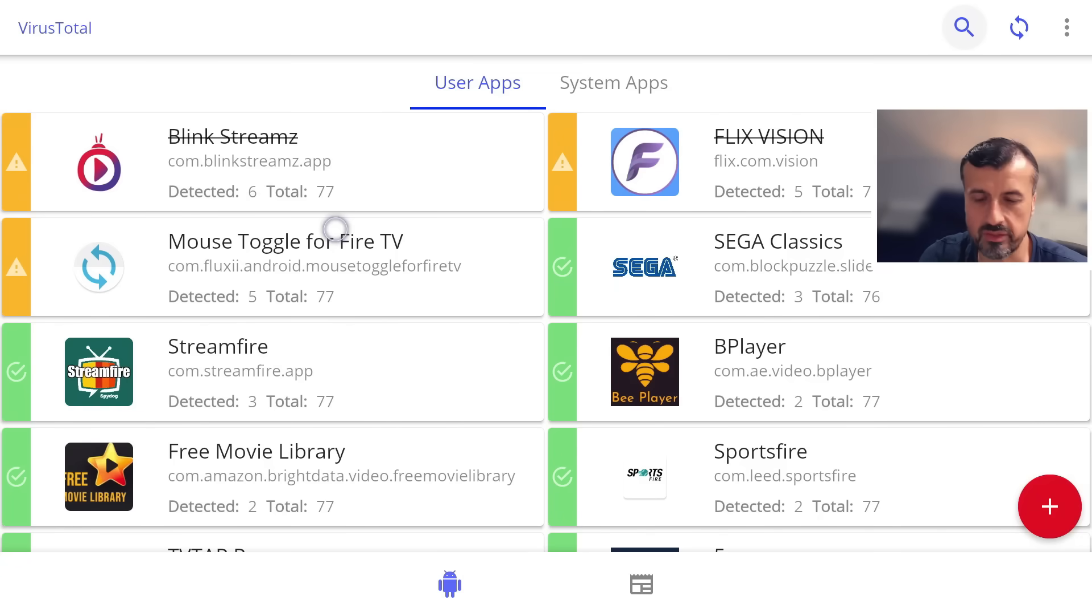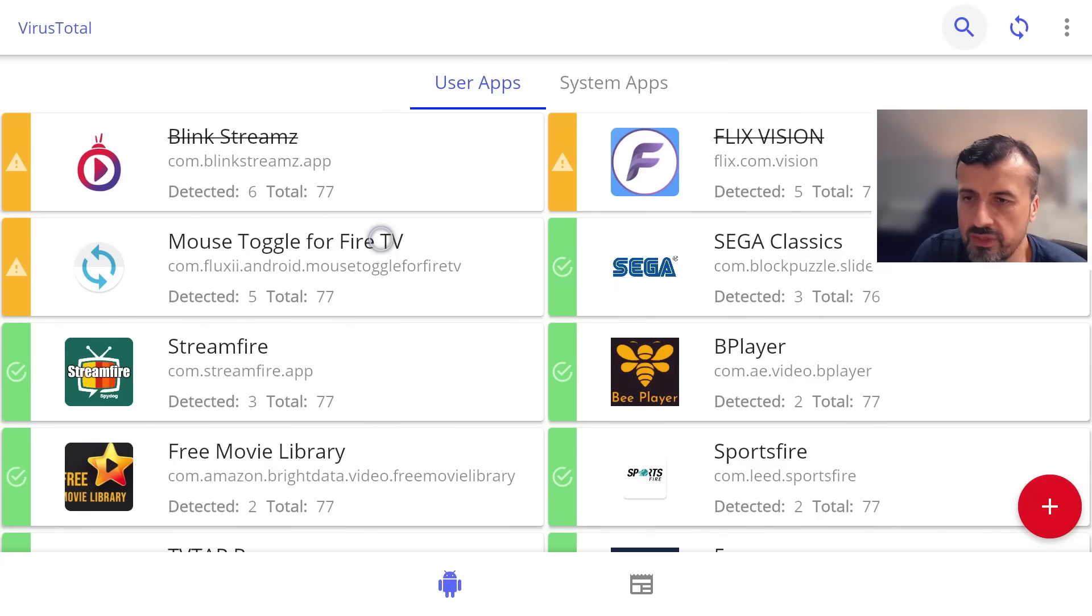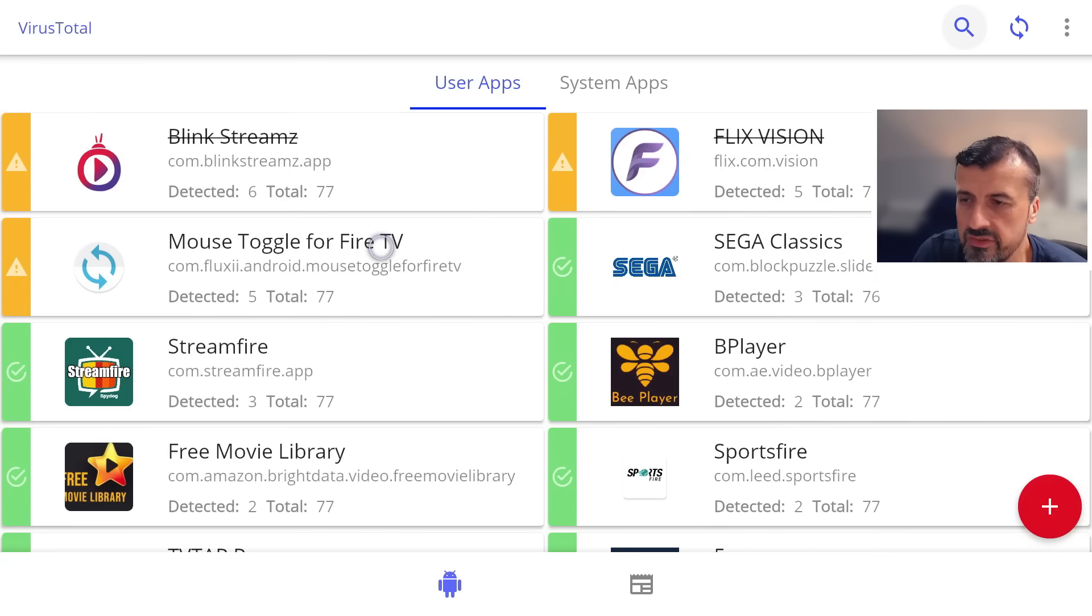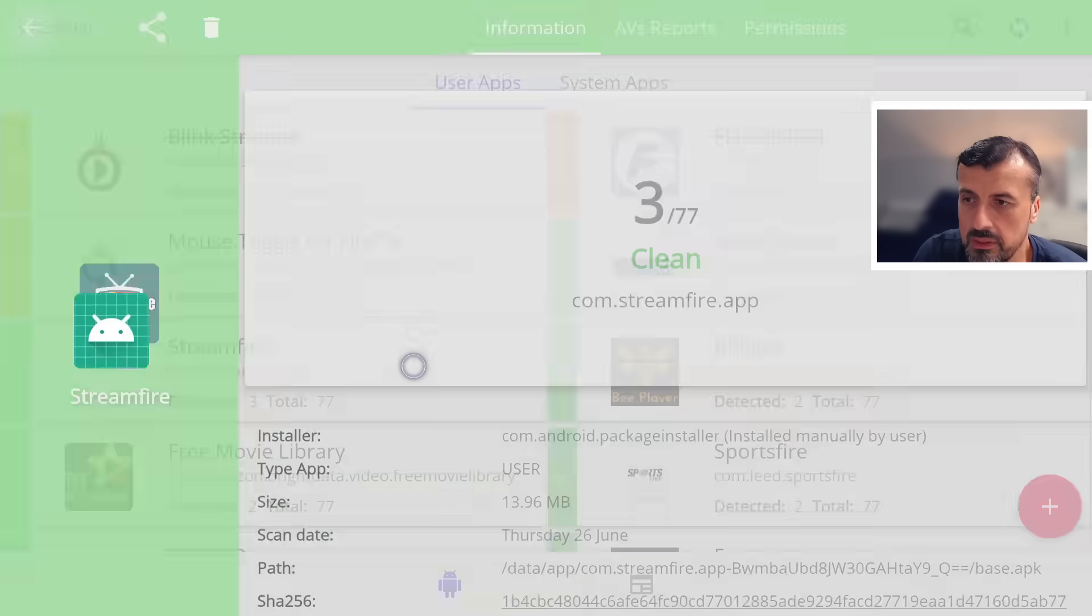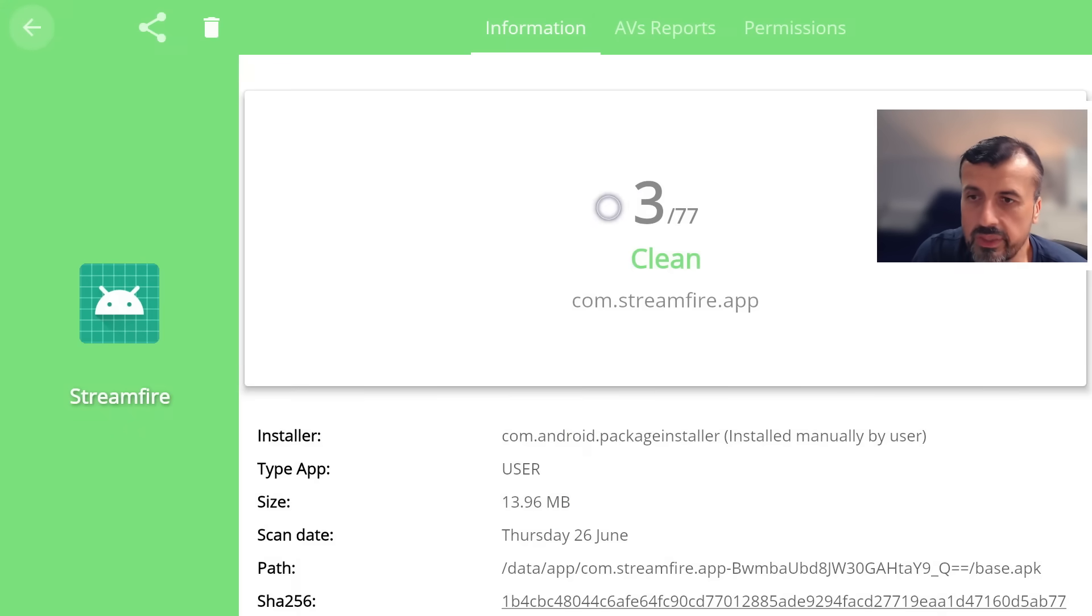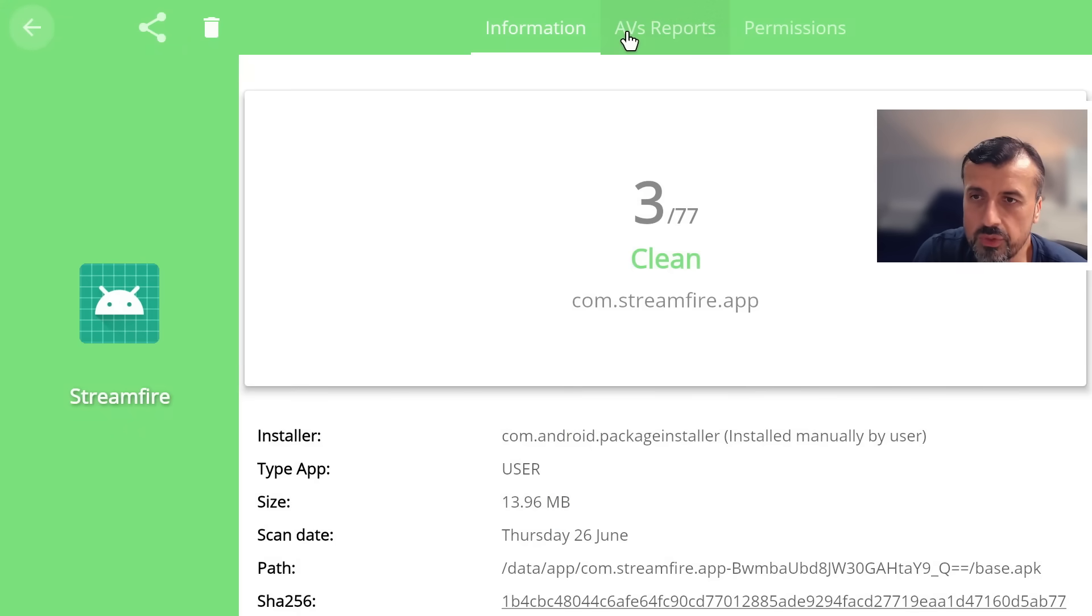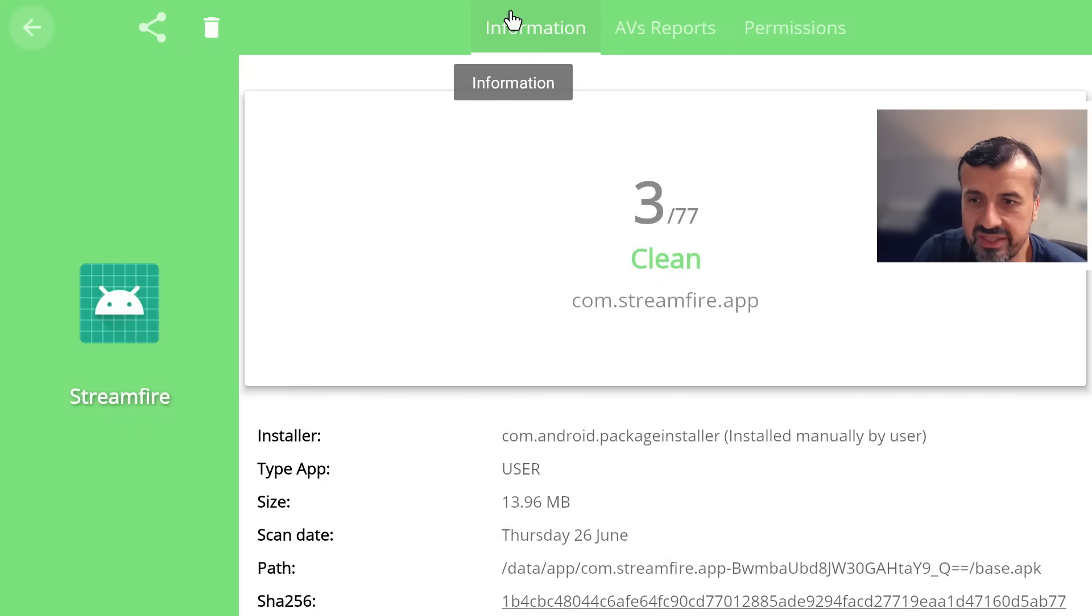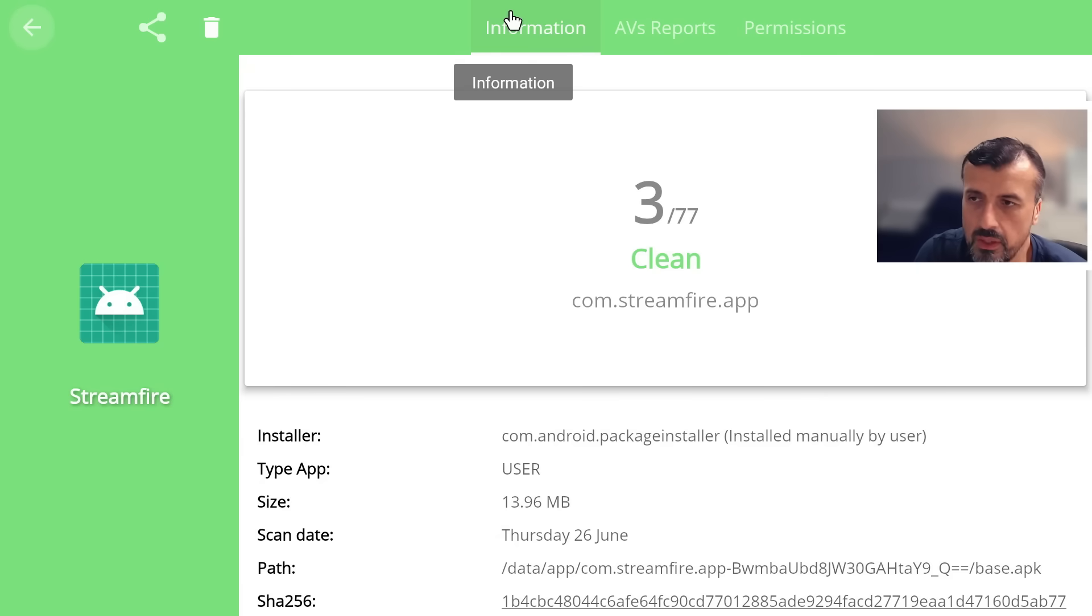We can see now I can very quickly navigate. Let's see another one. This one here is very popular. We can see even though it's got three warnings which are from these engines here, overall the application is safe. So if you are using that, you can carry on using that.